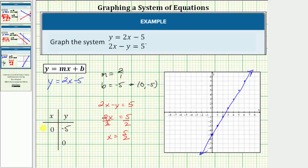Now let's find the x-intercept by setting y equal to zero. We'd have the equation two x equals five. Dividing both sides by two, we have x equals five halves. So the x-intercept is the ordered pair five halves comma zero, or two point five comma zero. Let's plot these two points and then graph the line. Notice how zero comma negative five is the same y-intercept as the first equation, and the x-intercept five halves comma zero is also the same. When we graph the second line, it's the exact same line as the first — the two lines coincide. When this happens, the system of equations has an infinite number of solutions.